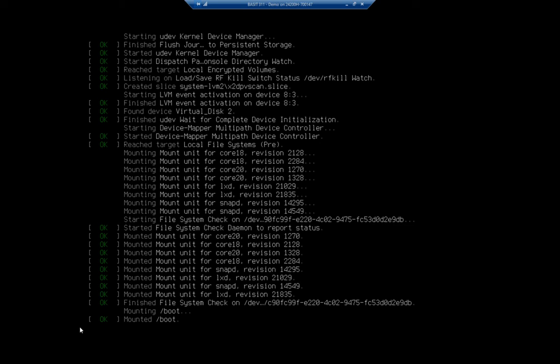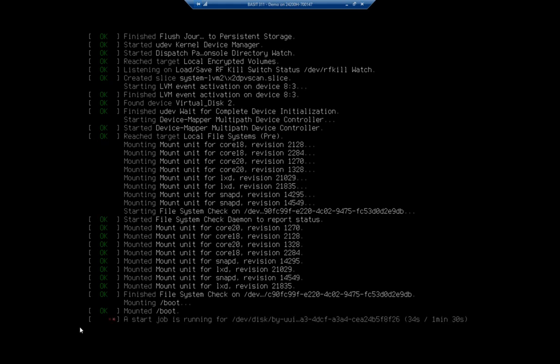Now, at this point, it looks like things have crashed completely. So this is why I wanted to show this to you. It actually hasn't. It's continuing to work in the background. And there you see it just popped up after about 30 seconds or so. A start job is running for dev disk by UUID.